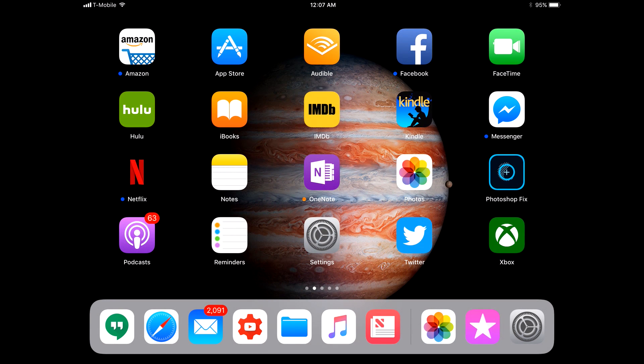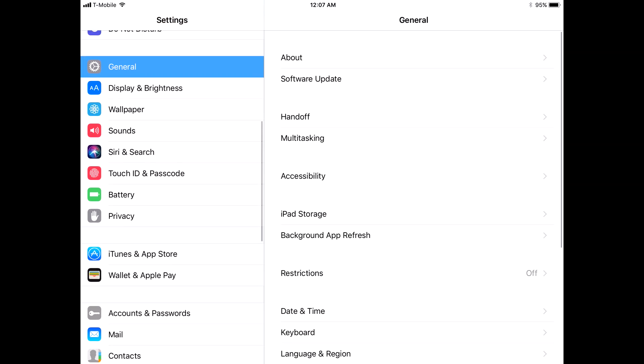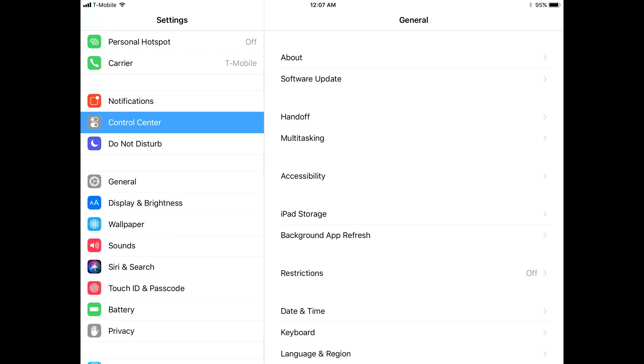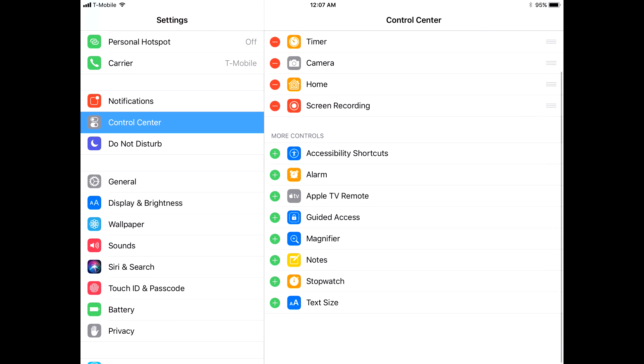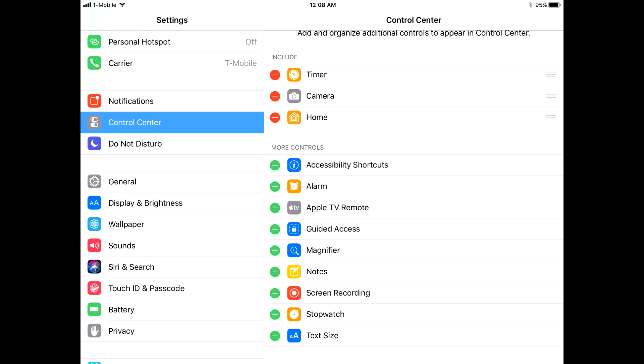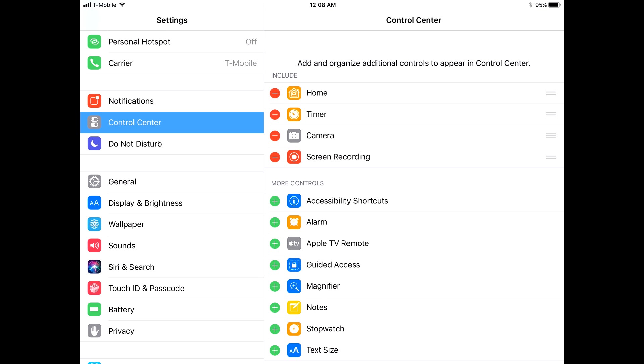We have a bunch of new settings. If we go into control center, you can see there's a bunch of new stuff there. You can add things. I assume there's third-party extensibility here because the Apple TV remote is not a stock app. Guided access is great if you have kids, so you can easily just turn that on. Screen recording is one that you'll have to add manually, and obviously you could change the order. Those will all show up in the control center.